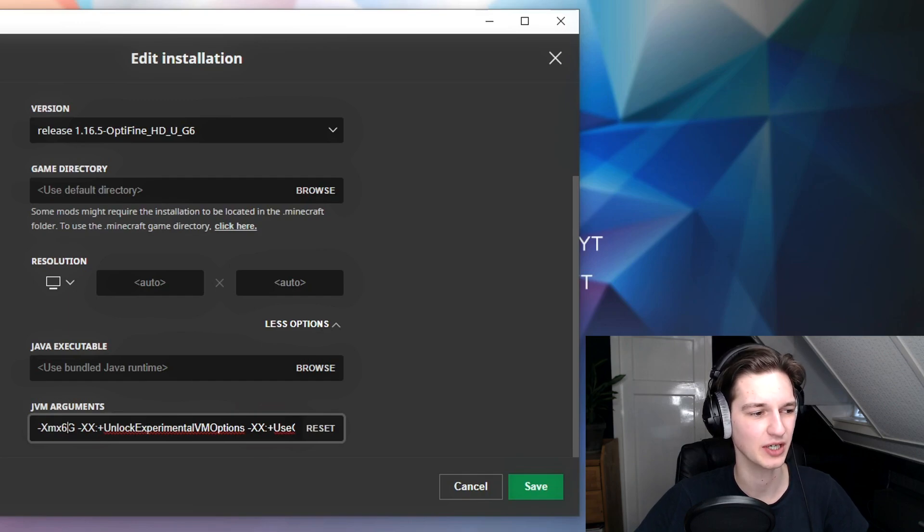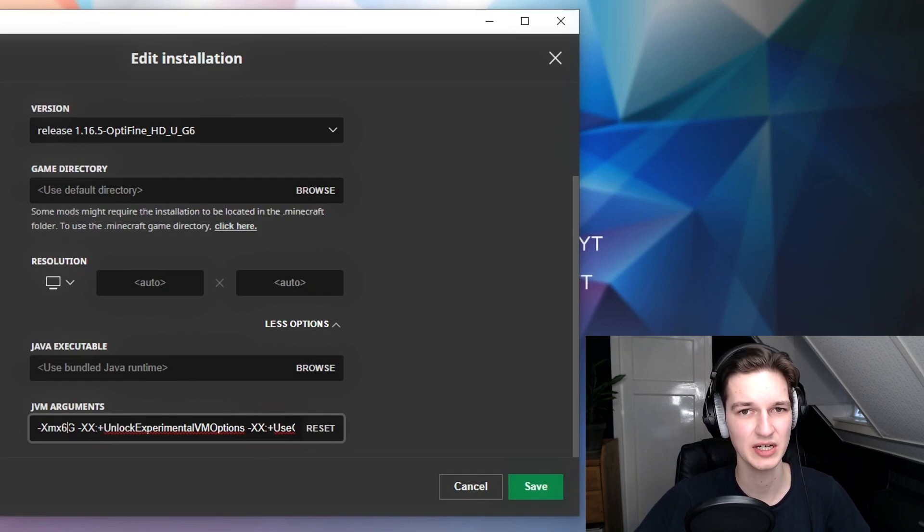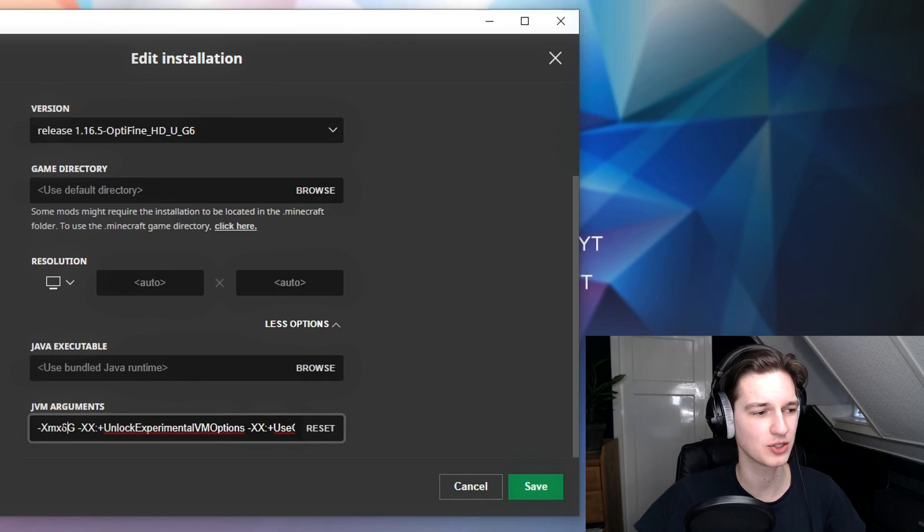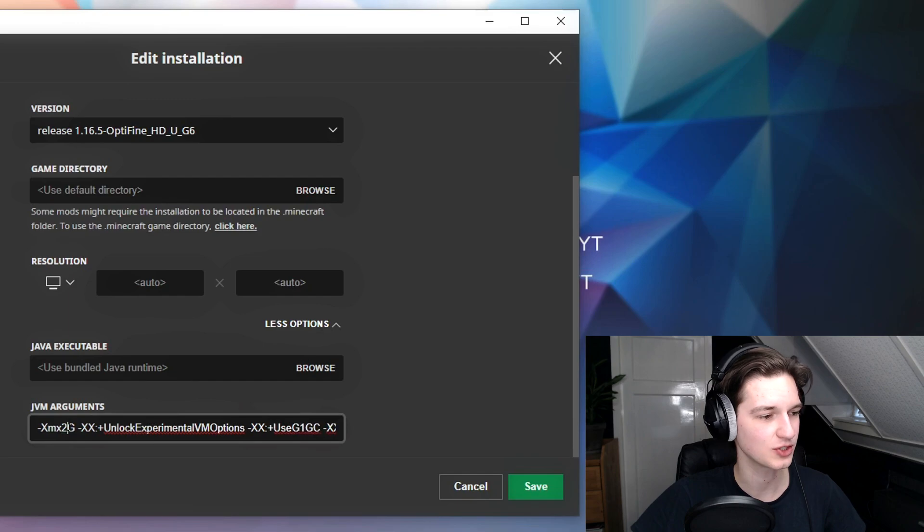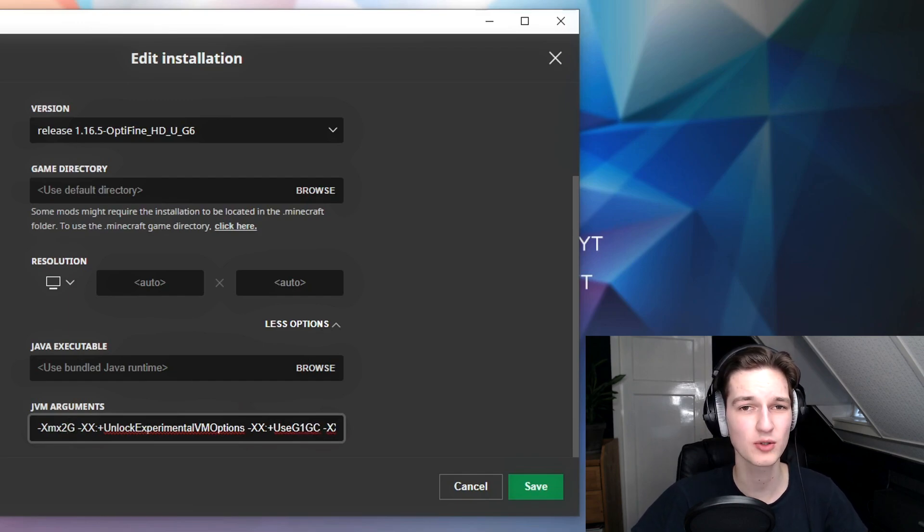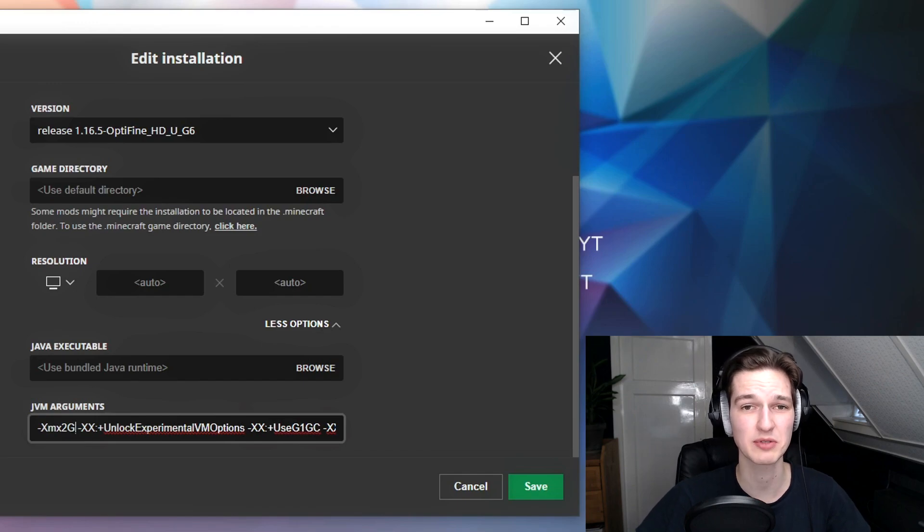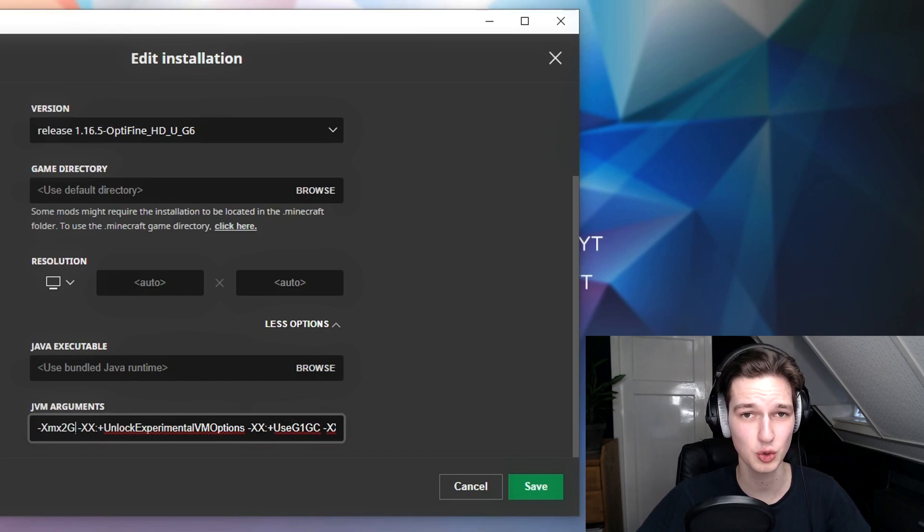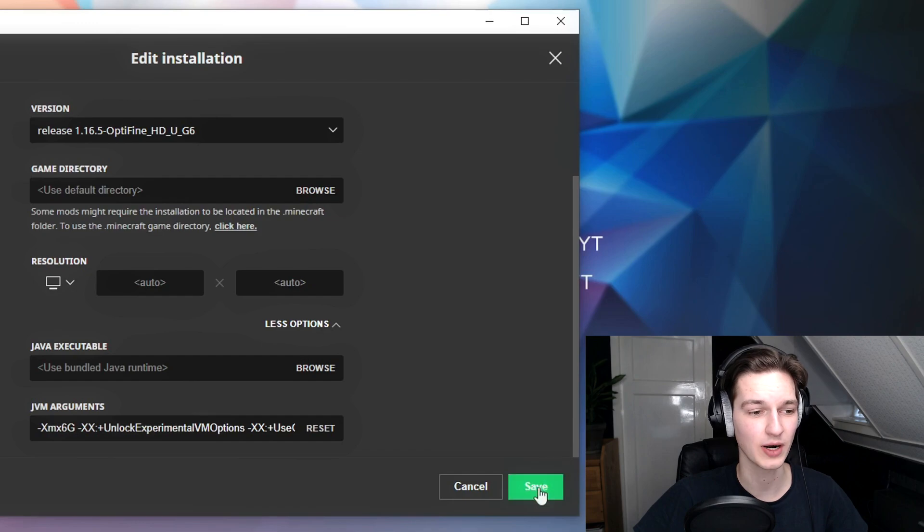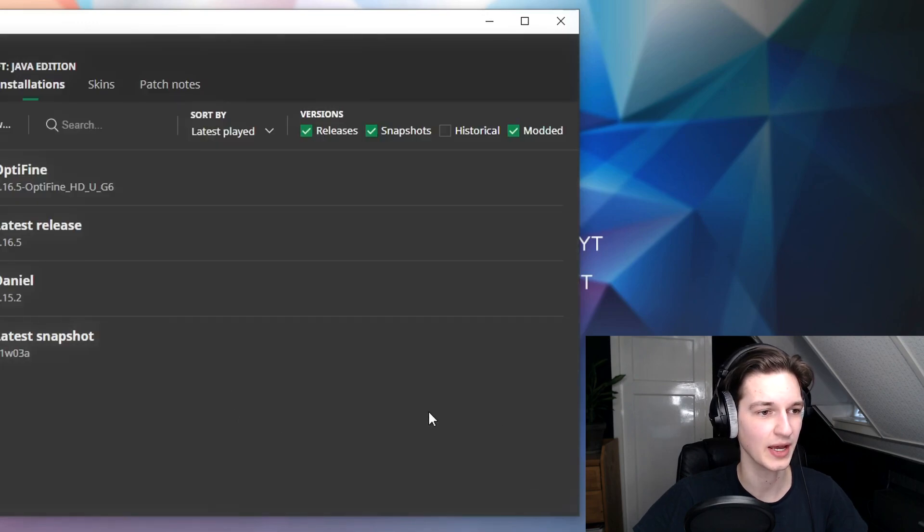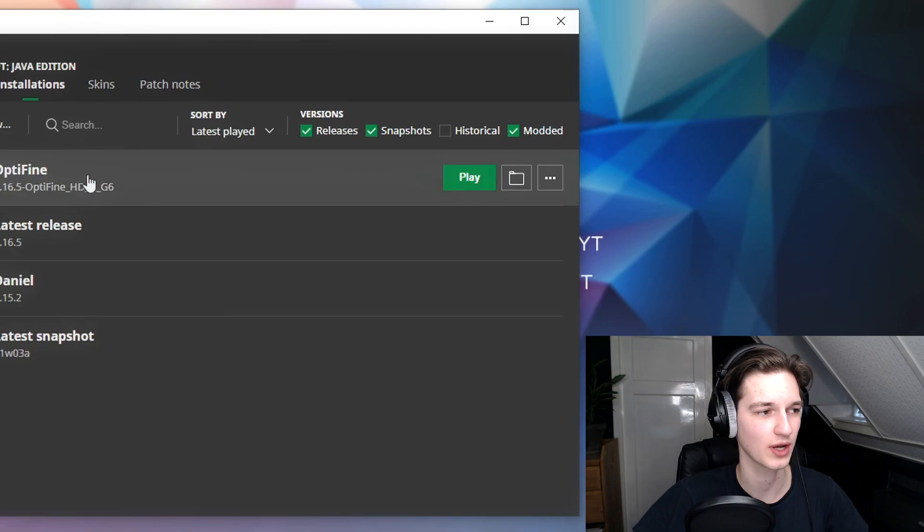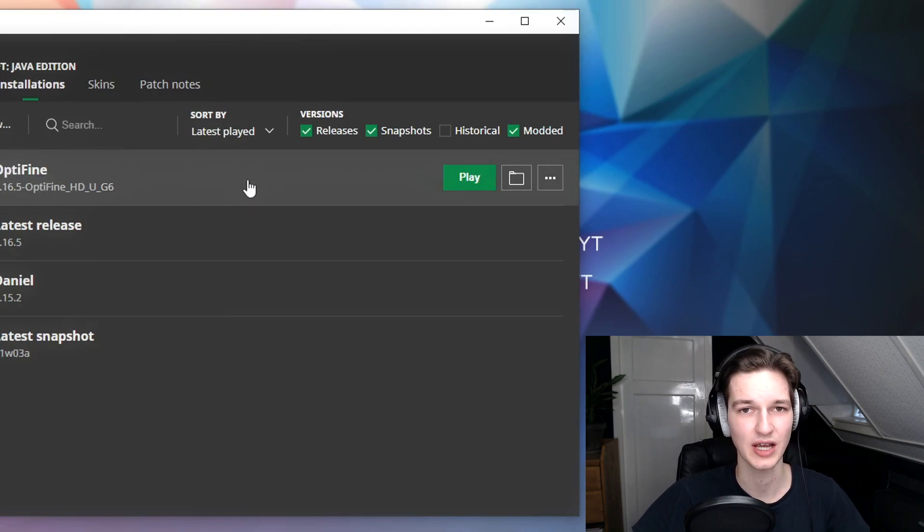I do want to say that if you only have 4 gigabytes of RAM, you probably want to leave it at 2 because you cannot use all your RAM for Minecraft. Windows needs some RAM too, and some other programs that might be running in the background need some too. Once you've set it to the right amount of RAM, you just click save. The next time you launch with that version, with Optifine, you will have allocated way more RAM to Minecraft.